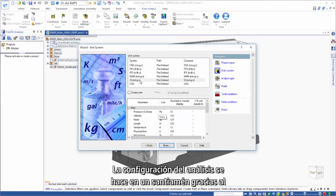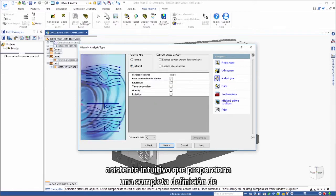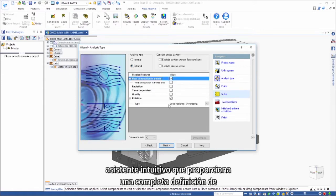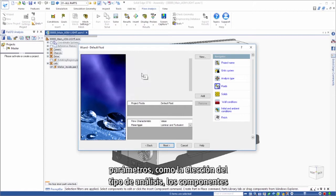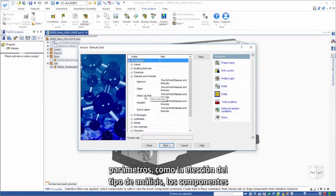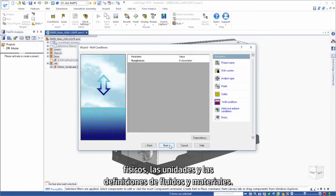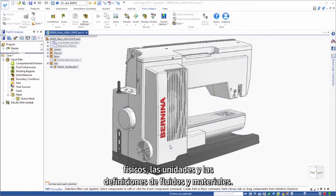Analysis setup is a snap through an intuitive wizard that provides comprehensive definition of parameters such as choice of analysis type, physical components, units, and fluid and materials definitions.